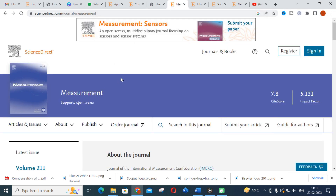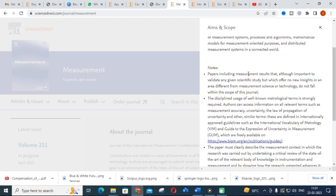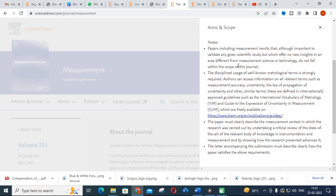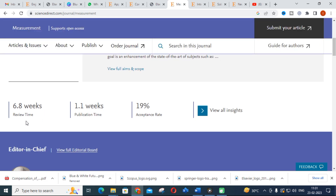The next journal is Measurement. This multidisciplinary journal includes papers presenting measurement results, which are important for validating any scientific study. You can publish any measurement-related work here. The review time is 6.8 weeks, the publication time is 1.1 weeks, and the acceptance rate is relatively high at around 19 to 20 percent.